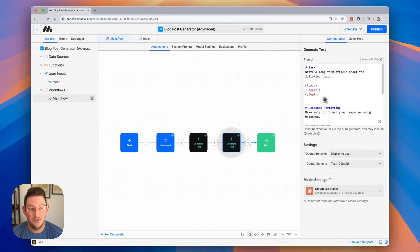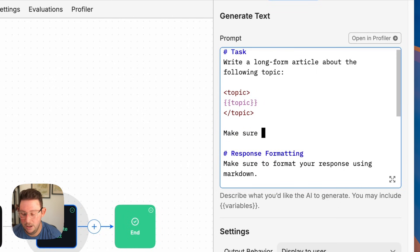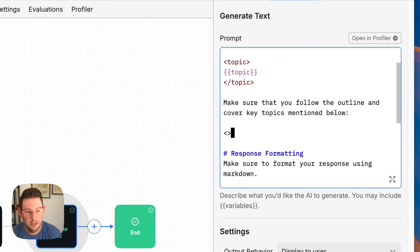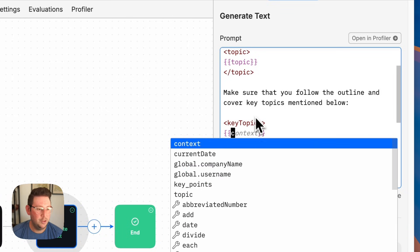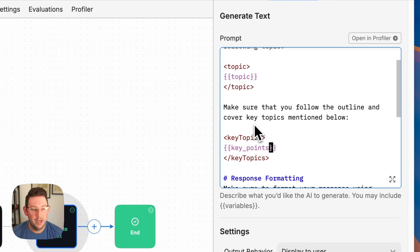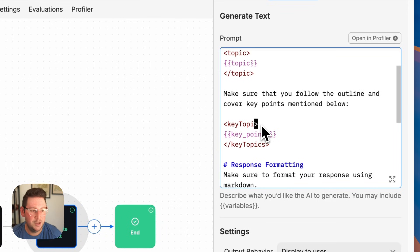We're going to use that variable inside of the block that actually generates the blog post. So here in between the task and the response formatting, I am going to add an additional instruction: make sure that you follow the outline and cover key topics mentioned below. Then we will include some tags called key points, close those tags, and include our variable inside of those tags. So now we're providing it the initial topic and we are putting in the key points. Let me change this to key points so we don't get confused.